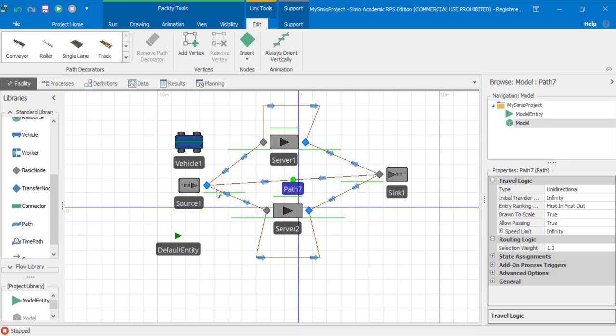And also, with paths, we can make the paths either unidirectional or bidirectional. This is a property of paths that we cannot do with connectors.